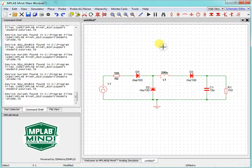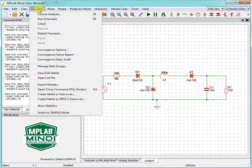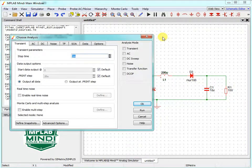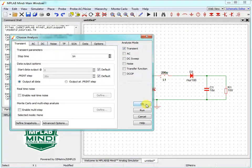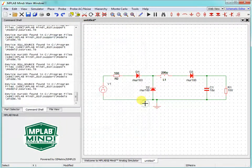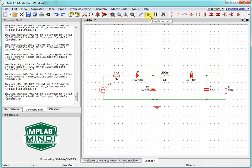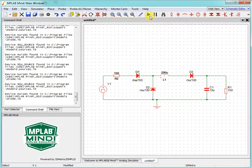Now we can start to simulate, but we should define what kind of simulation. Choose Simulator, choose Analysis, and click on Transient mode. We will use the transient mode. Other parameters are not important at the moment. Just click OK and we can start simulate. Just run schematics and simulation has done.